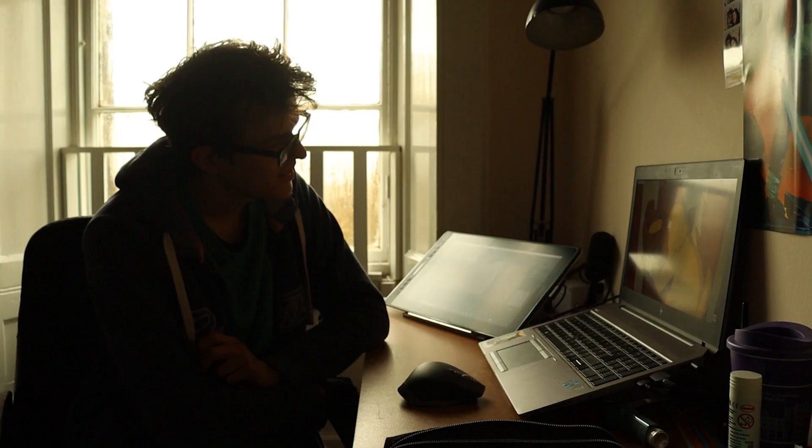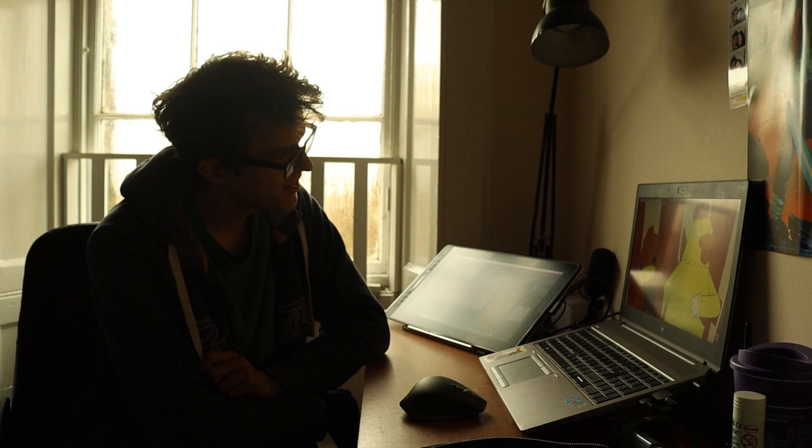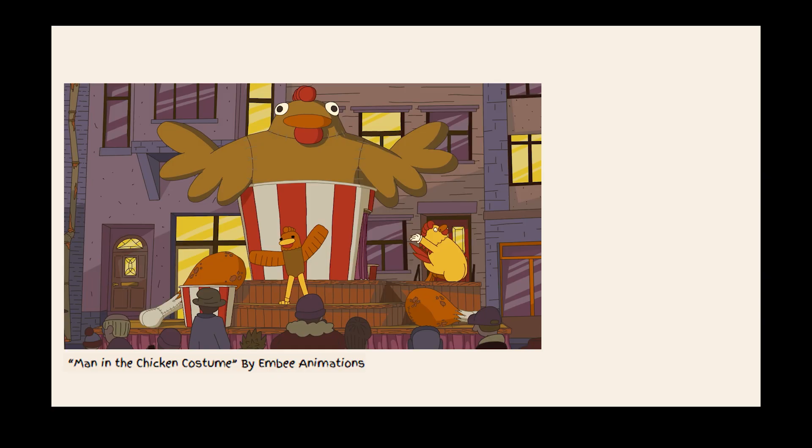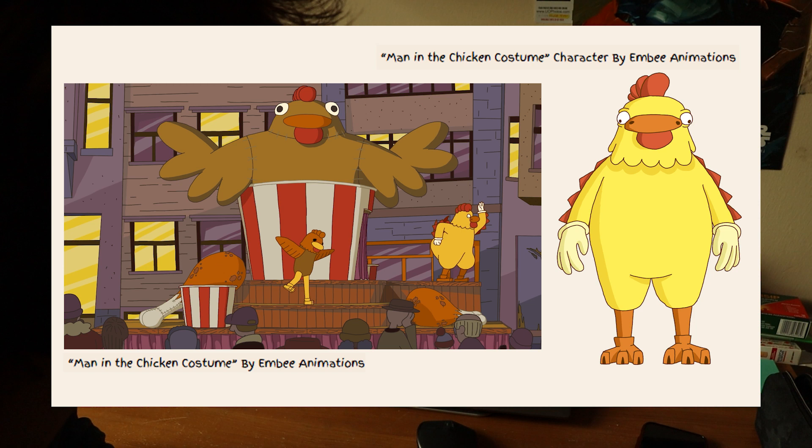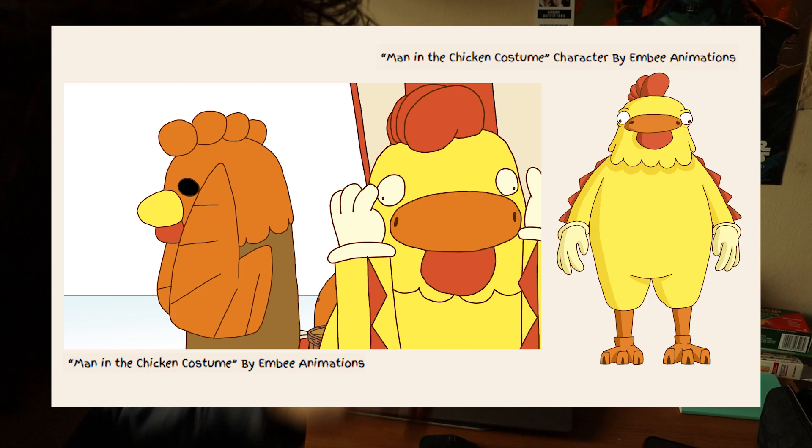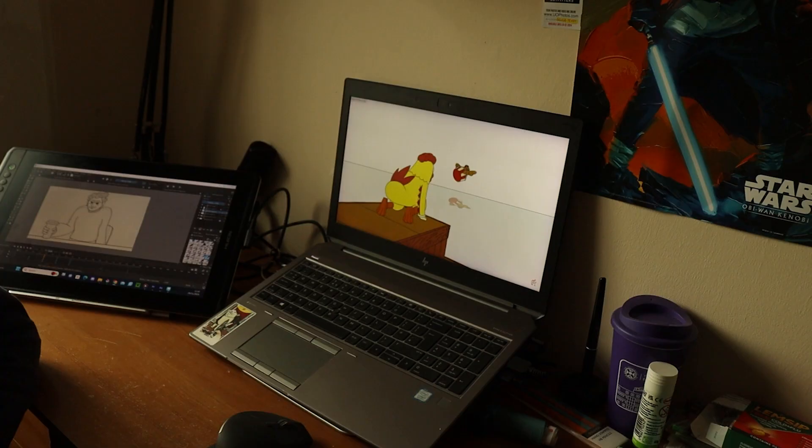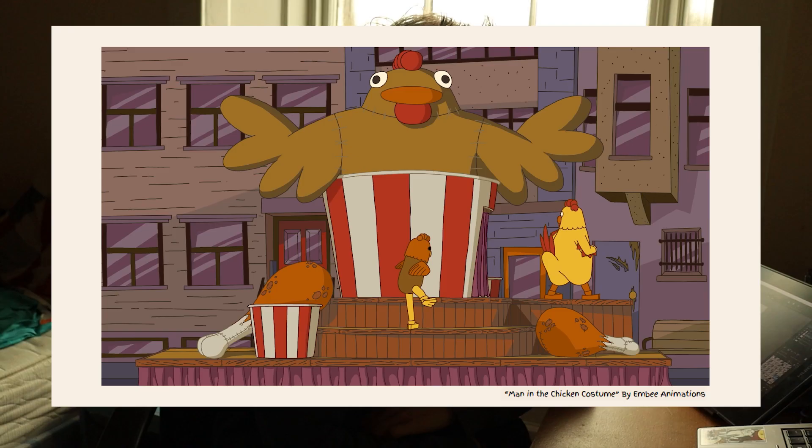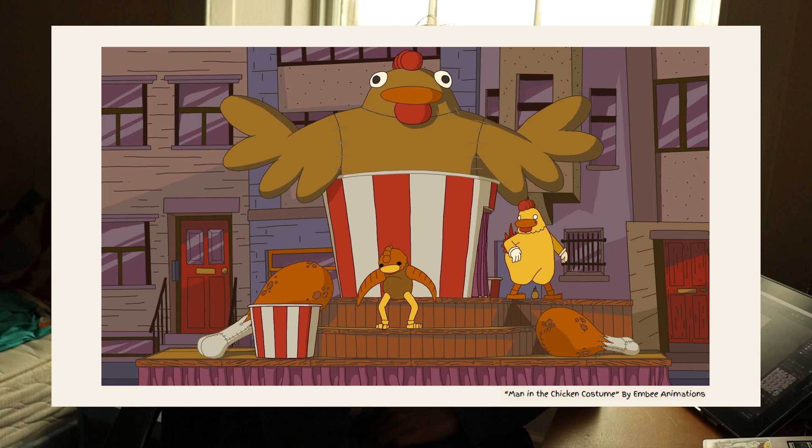Second semester, we were given a single word prompt. And I made this little animation about a man in a chicken costume on a parade float, while the world disappears around him. It's ridiculous. And I just had the most fun making it, I think. It's, to this day, what I'm the most proud of making.